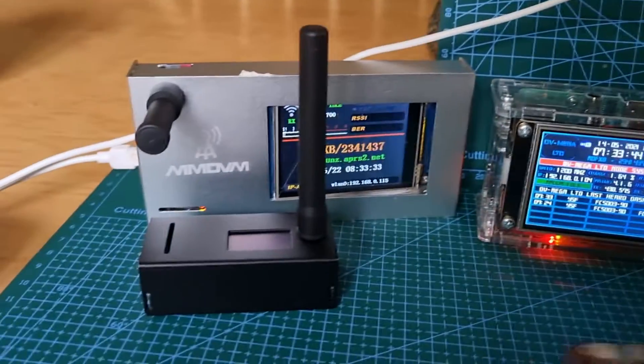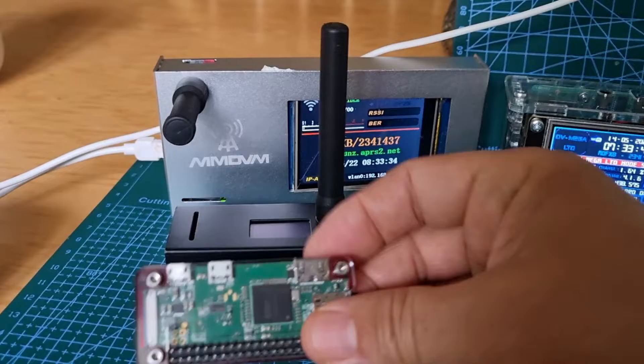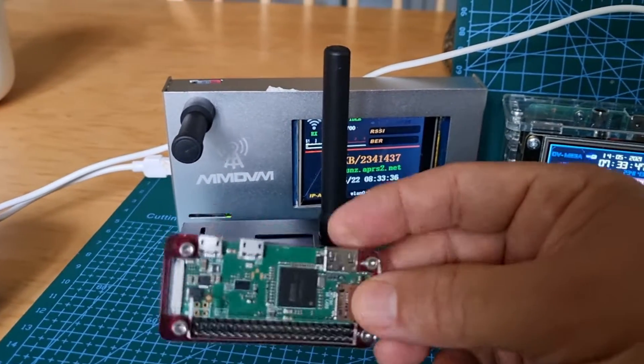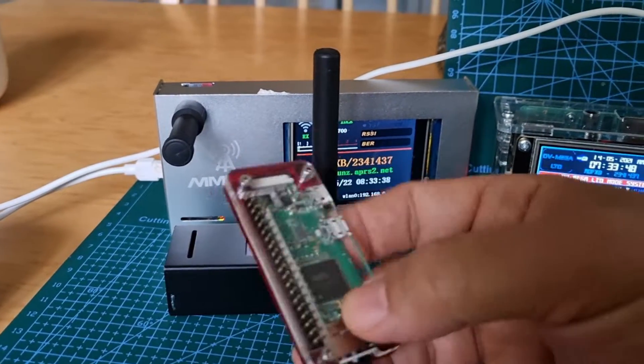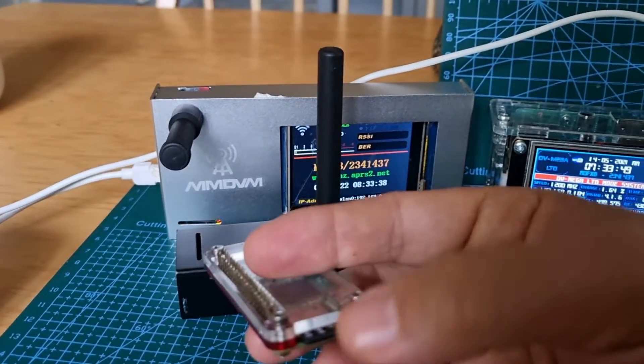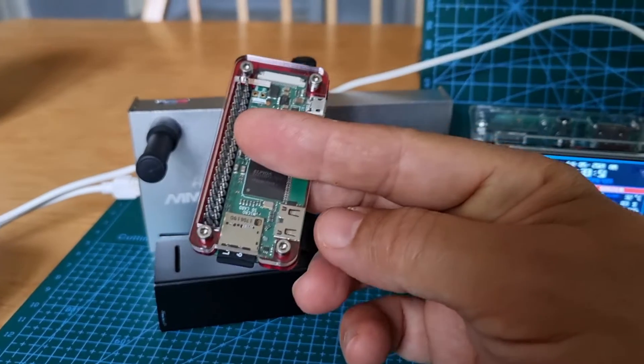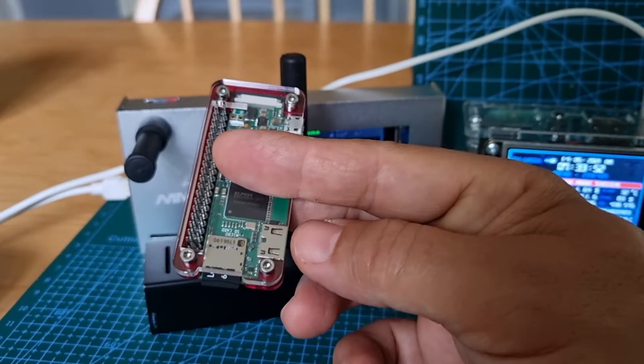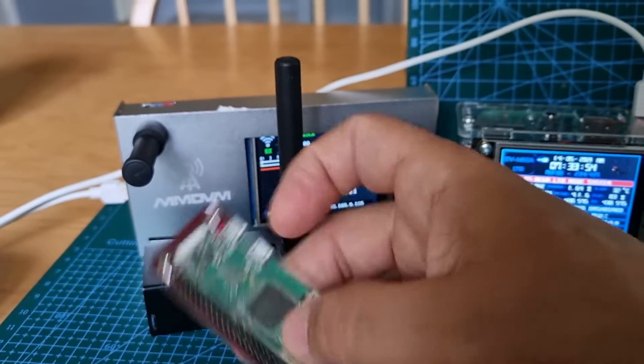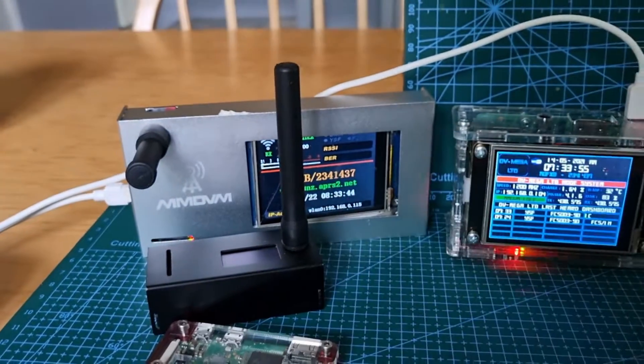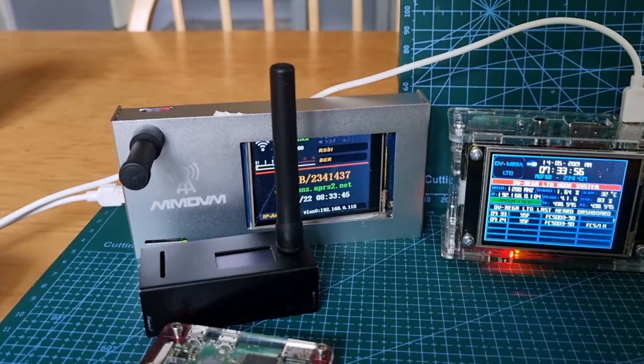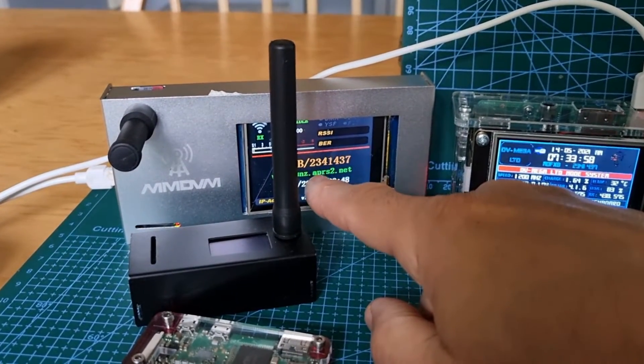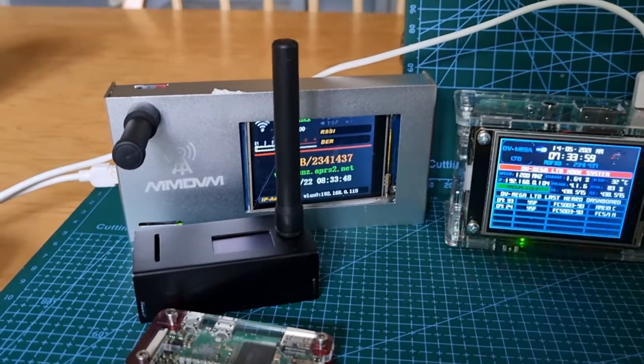At the bottom of this one is a Pi Zero. I've got a server running on this, so basically there's an SD card here with DV Switch Server. I'm going to show you what these things look like. First, let's show you what the Pi-star configuration page looks like.